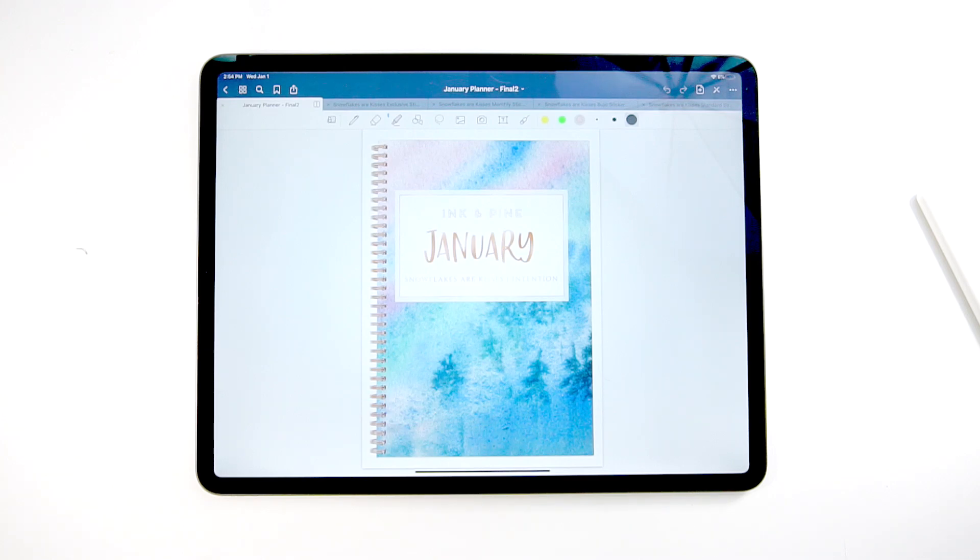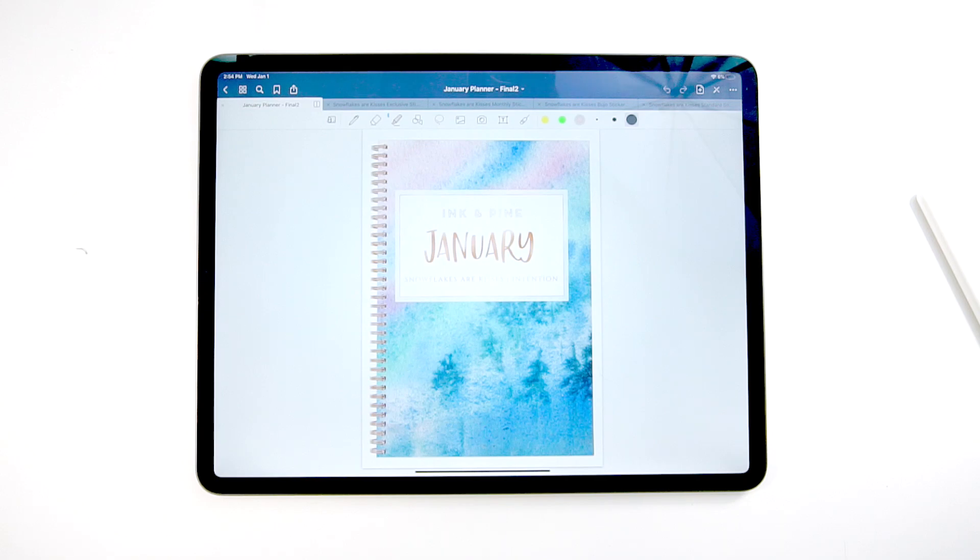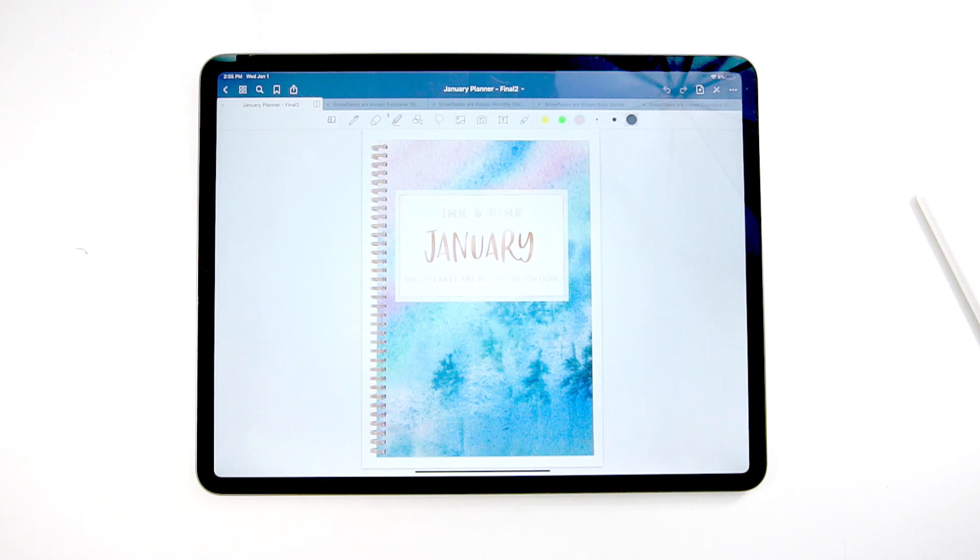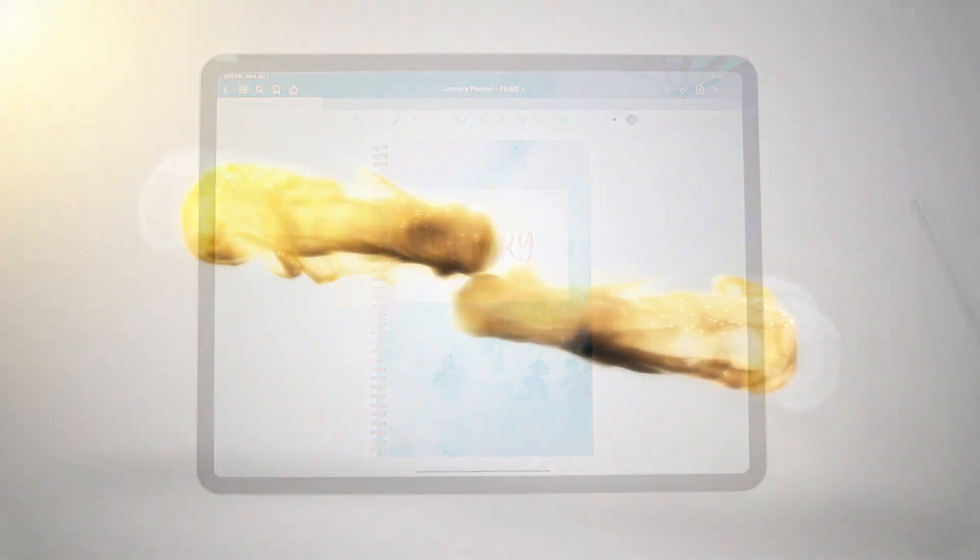Hey guys! Happy New Year's! Today is January 1st and I thought today was the perfect day to do a little video going over our monthly planners. We'll cover everything about them, how they work, what your options are, what you get, how to download your files, everything. So let's just go ahead and jump right in and get started.